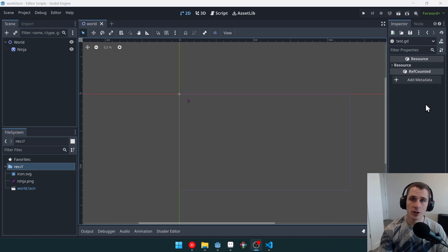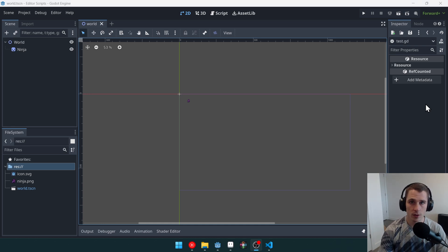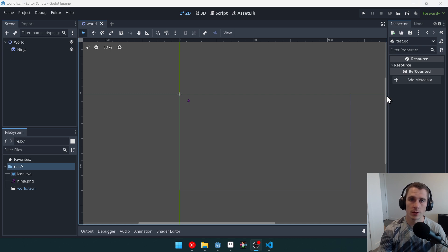Good morning, afternoon, or evening, wherever and whenever you are. My name is Ben, and welcome to another Godot tutorial video.